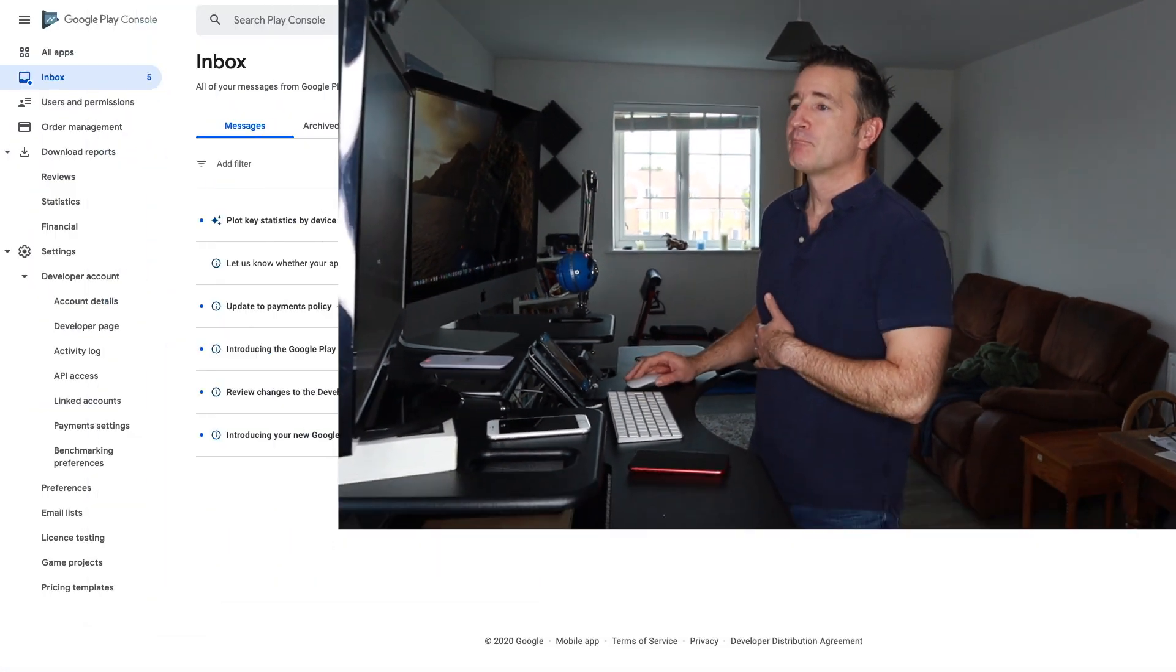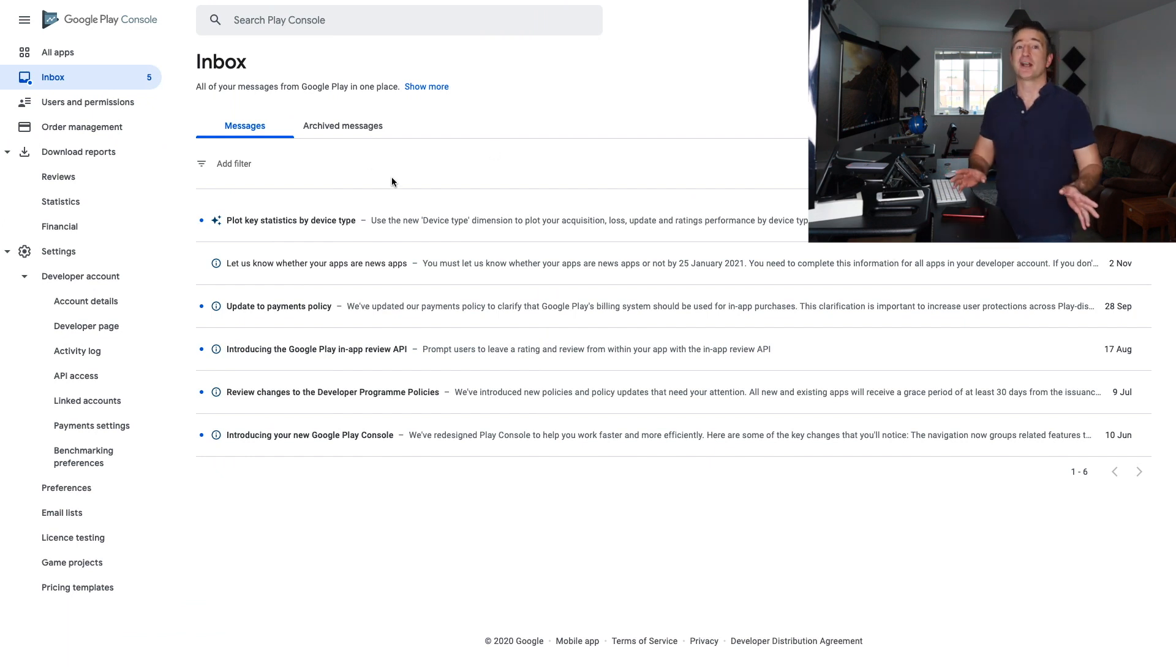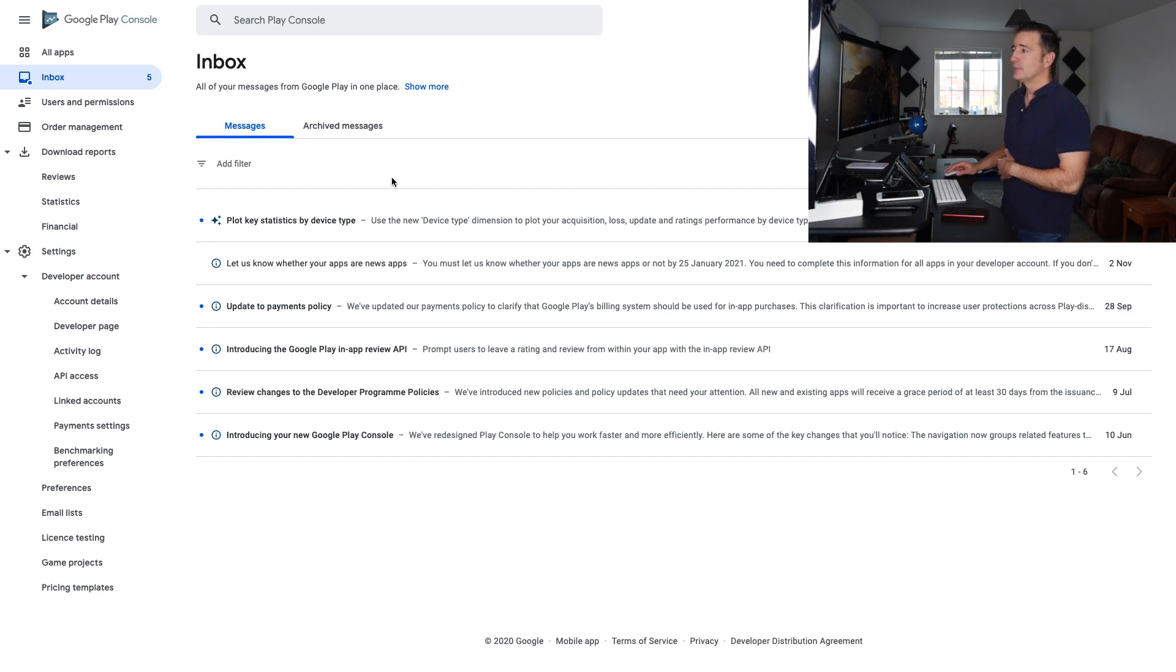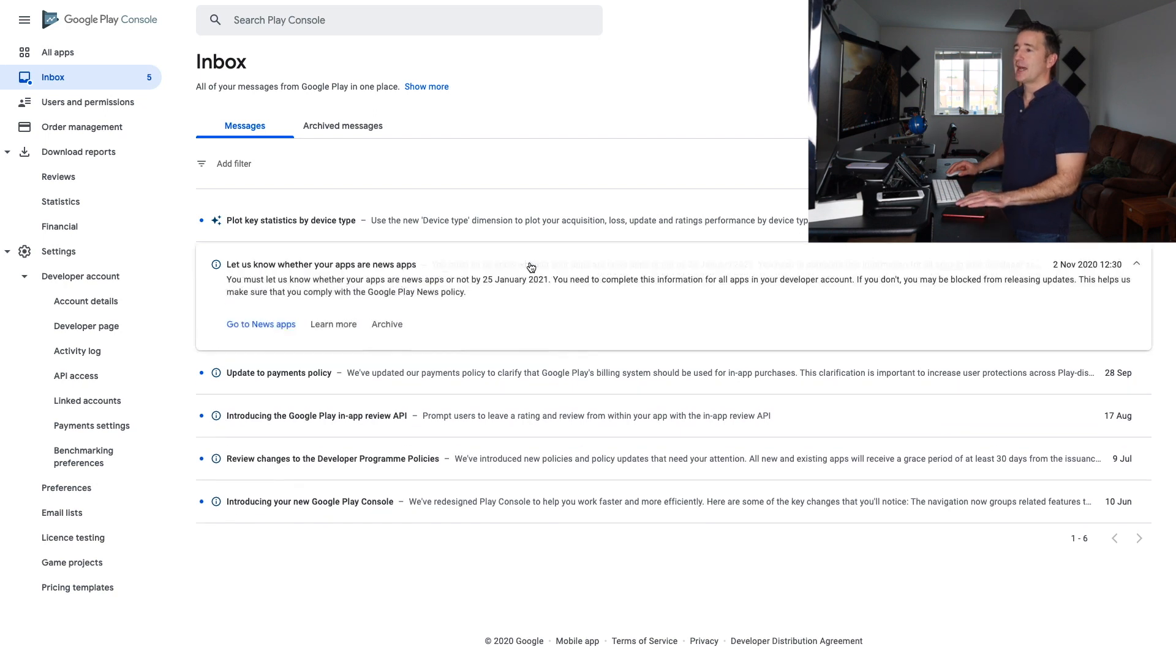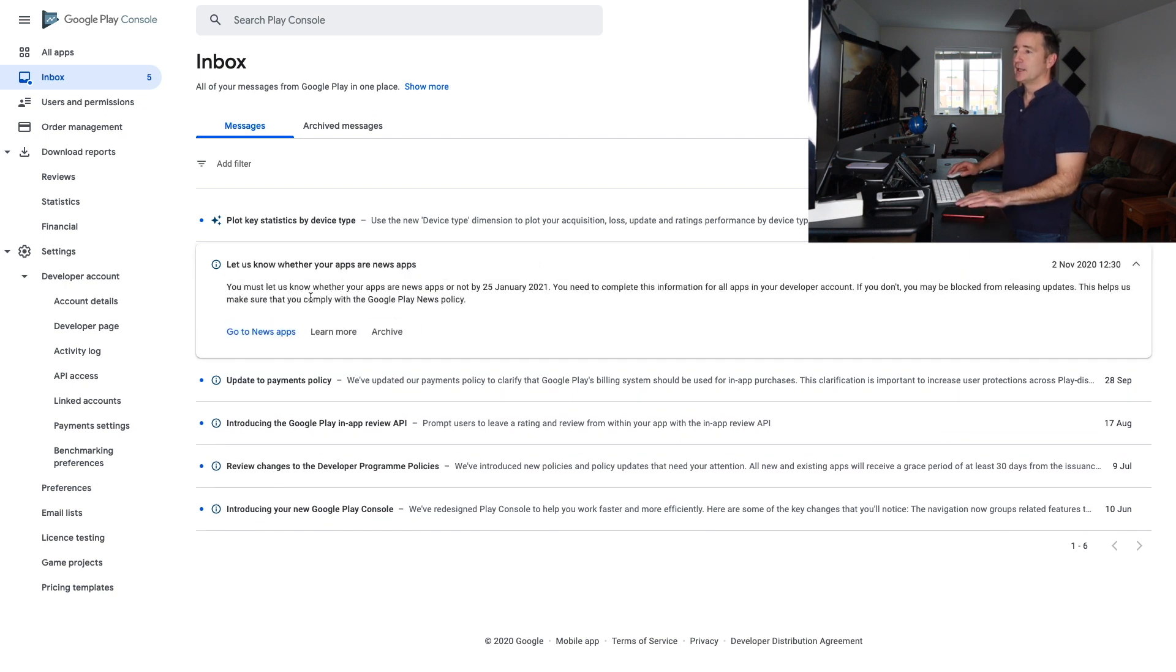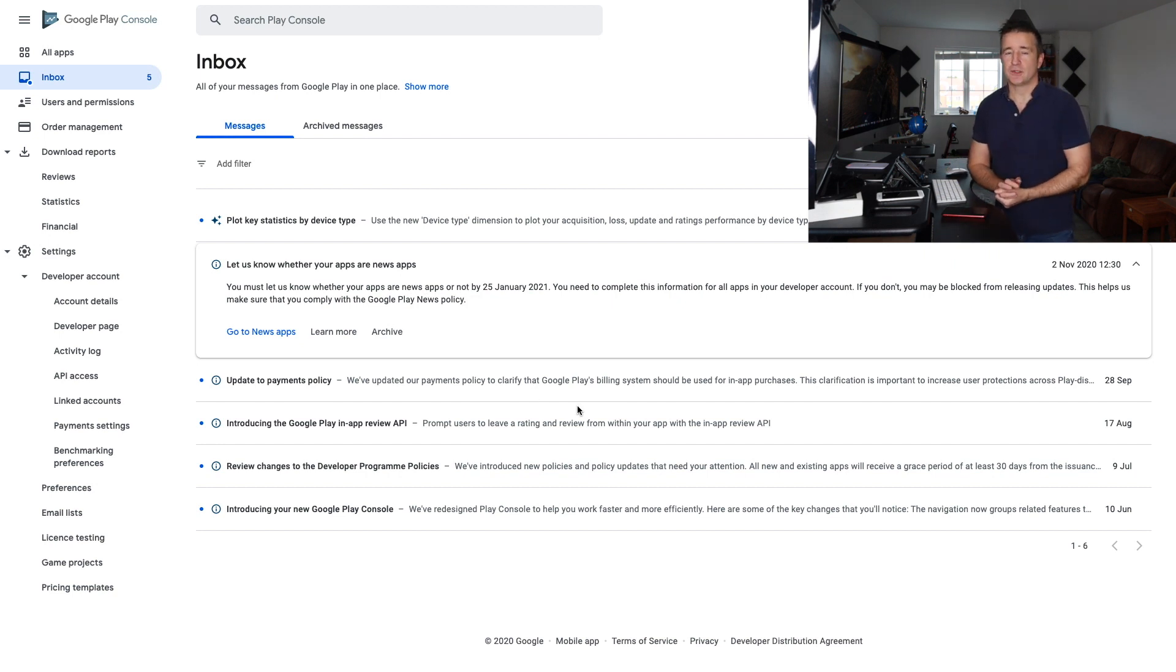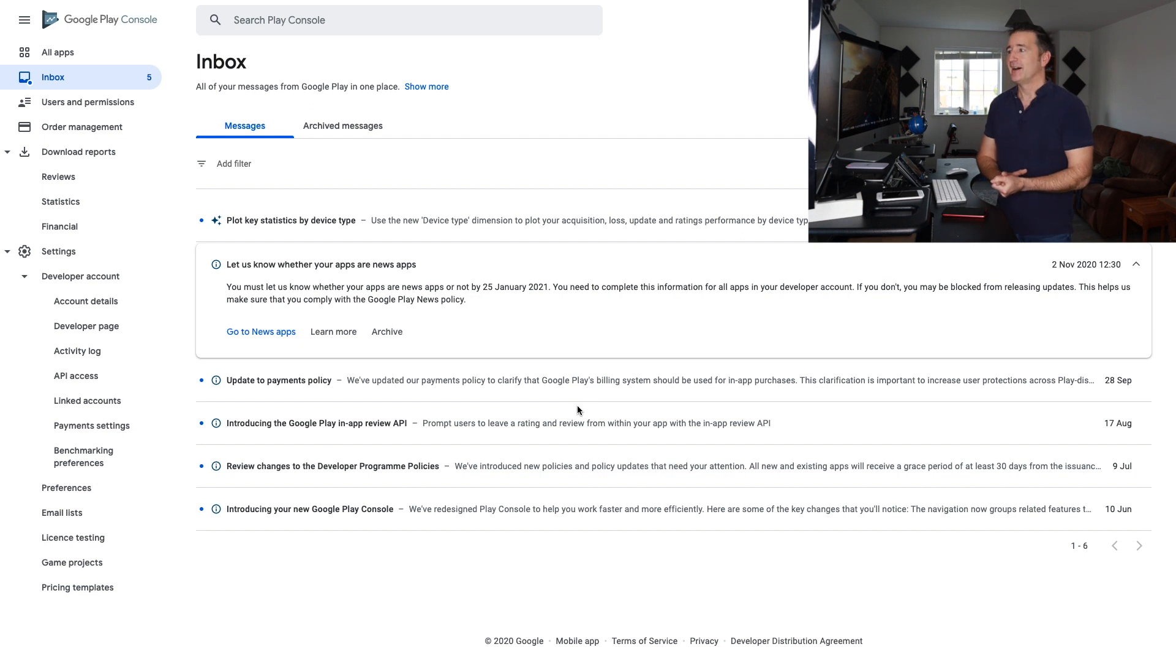So anyway, if you look at your Google Play, have a look at my screen here. I don't know if you guys ever look at the inbox on your Google Play console. I have to be totally honest with you, I don't look at it enough. I hardly ever look at it, I always just rely on the emails that come through. But on November 2nd we had this one come in. It says let us know whether your apps are news apps. You must let us know whether your apps are news apps or not by 25th of January 2021. So we have a little bit of time. You need to complete this information for all apps in your developer account.